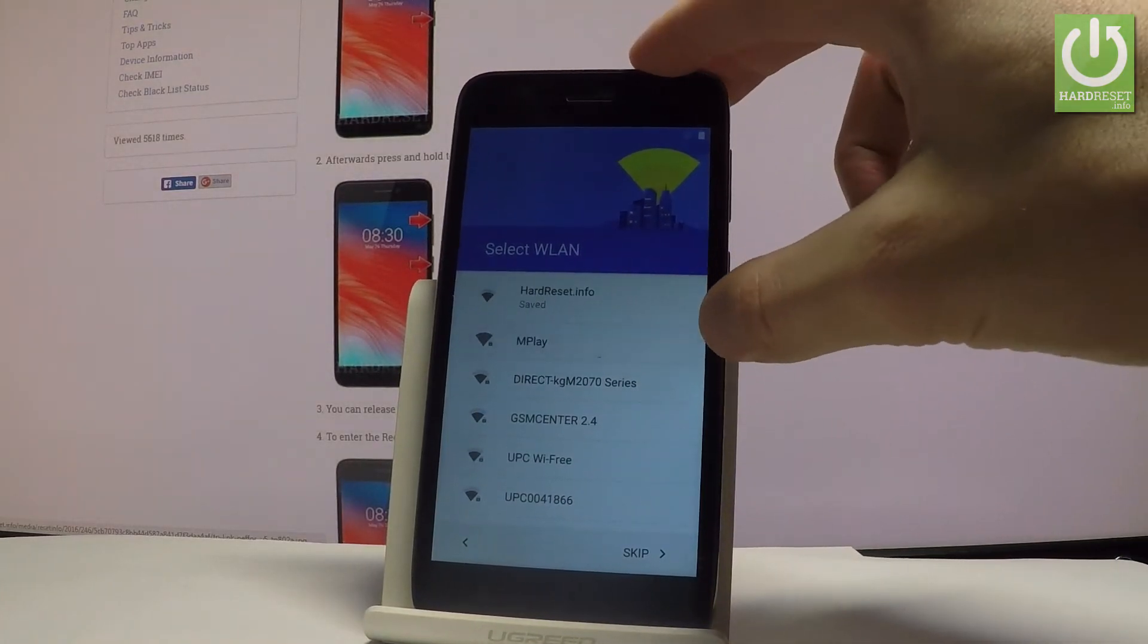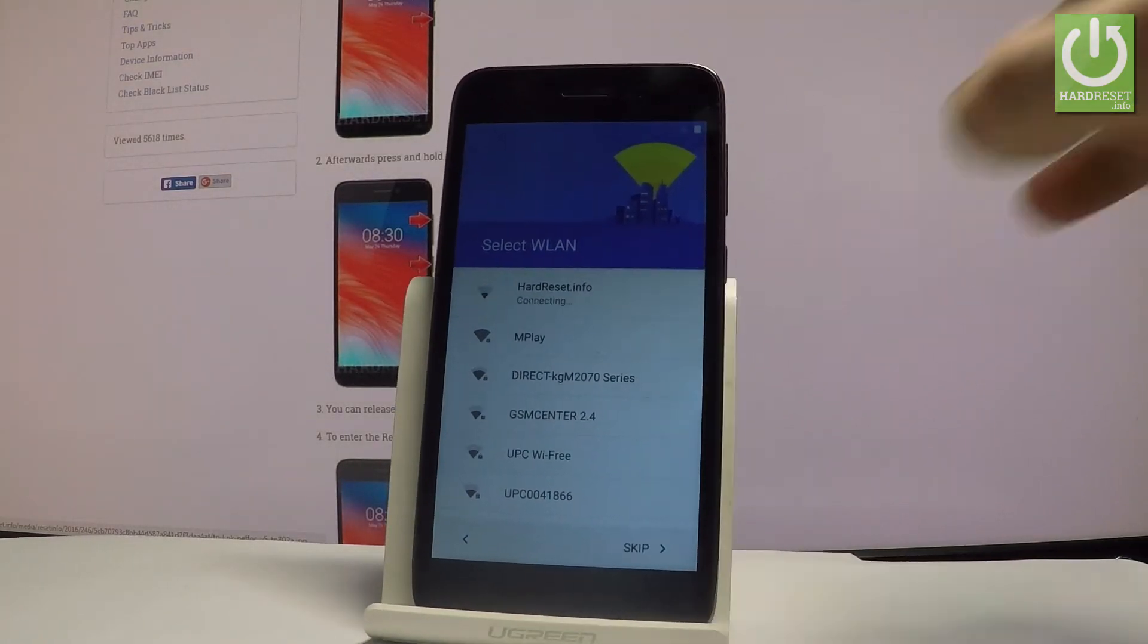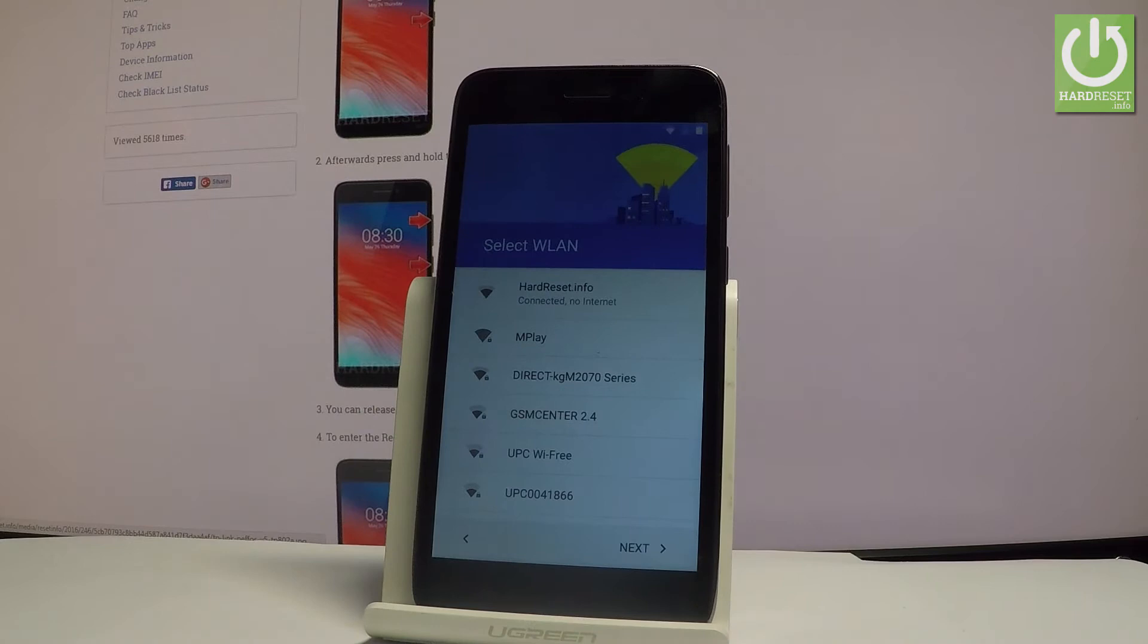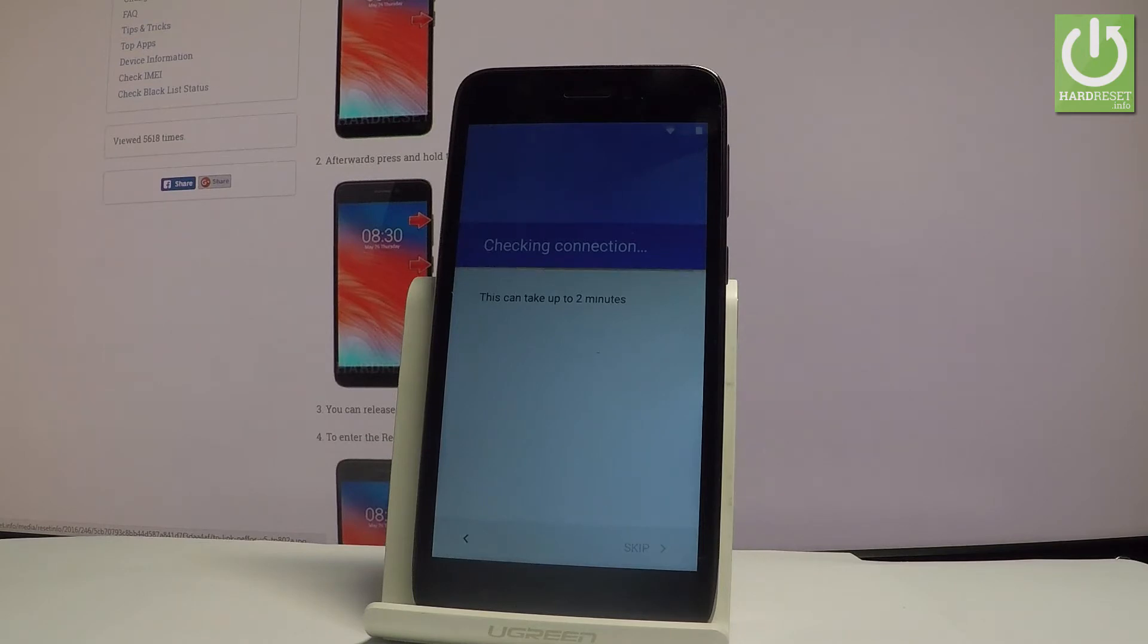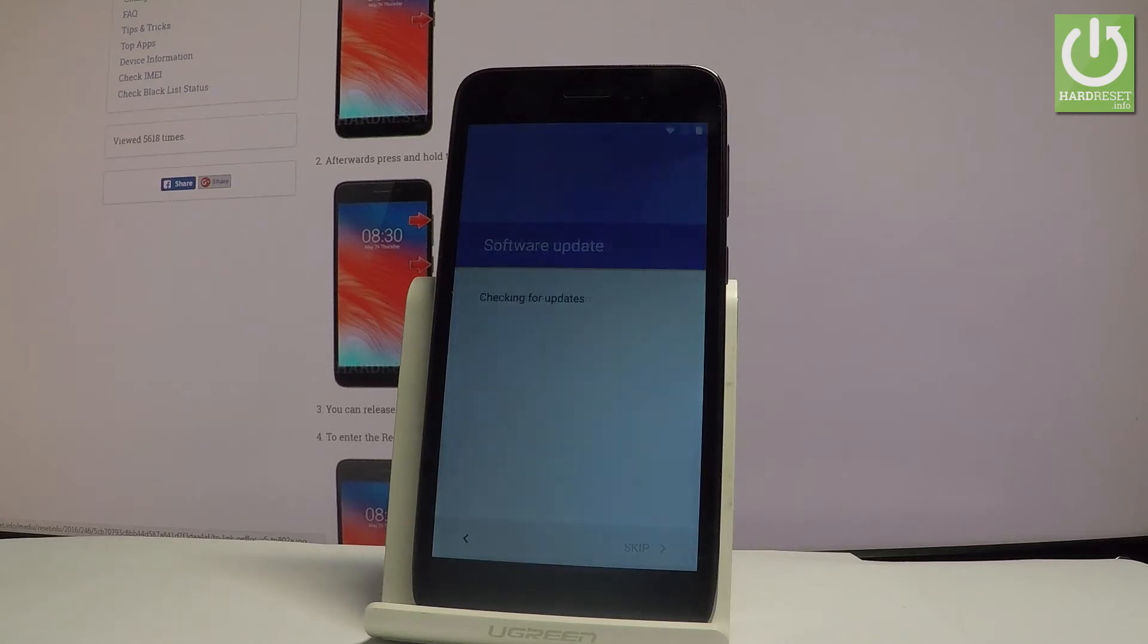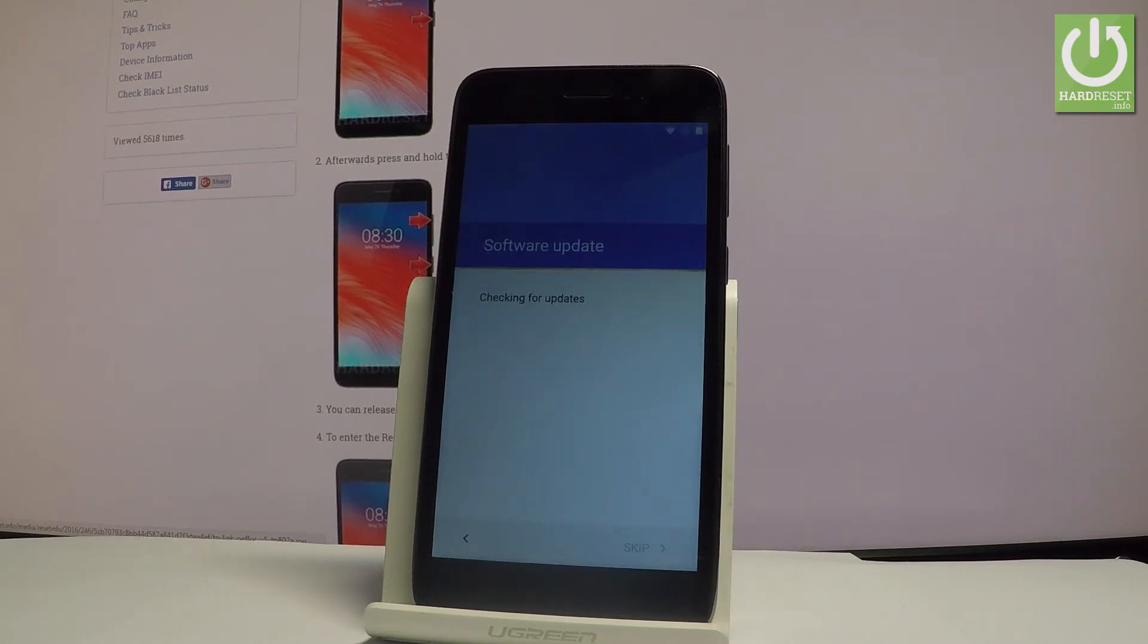Let me choose my Wi-Fi. The device is trying to obtain IP address. The phone is checking connection. Let's just wait a couple of seconds. The phone is looking for available update.